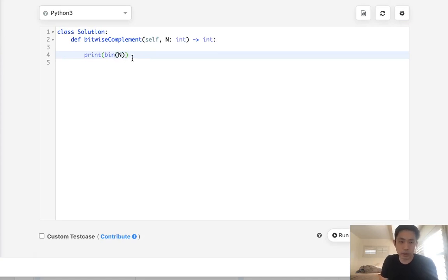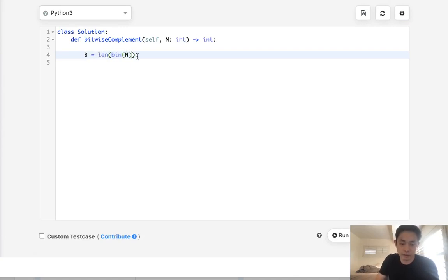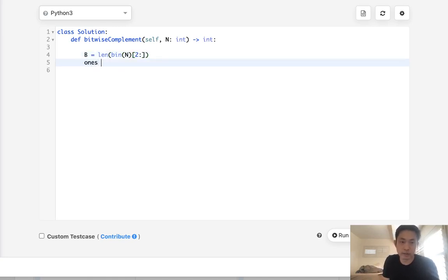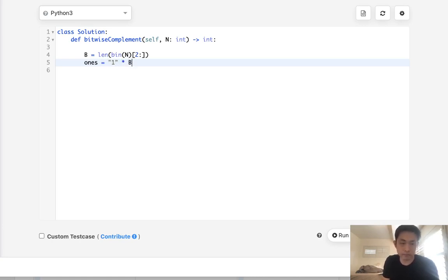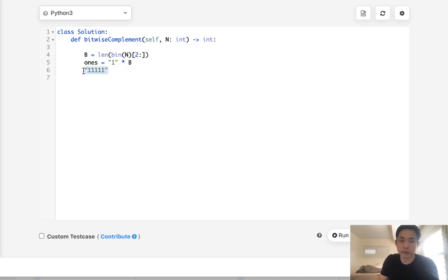What I'll do is get the length—we'll call that capital B—and we'll get the length of this bin representation starting from the second position on, getting this length. Now we can get the ones representation, and that's just going to be ones multiplied by B. So this would be like 111, if we had a number that's greater it might be 1111, we don't know yet.